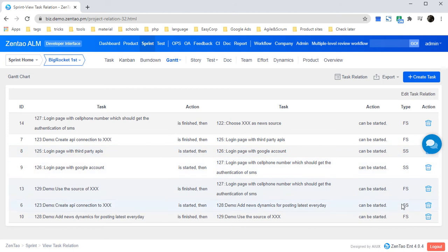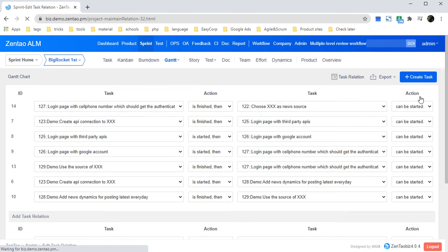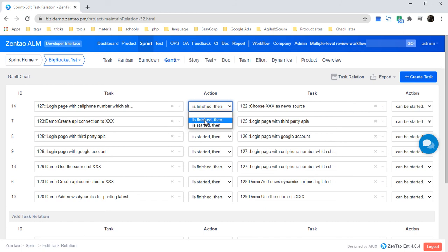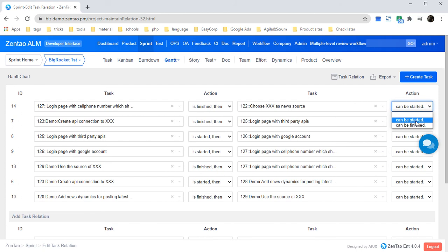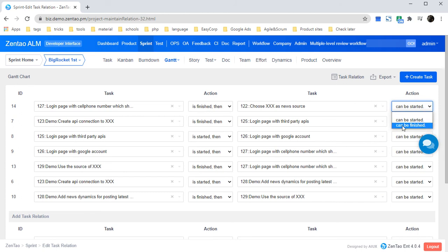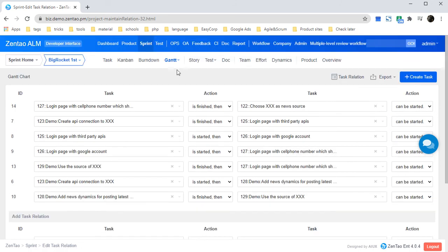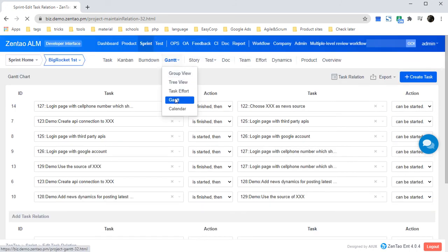You can click edit task relation to check the task and the action. This is for F and this is for S or F, which stands for can be started or can be finished. Let's come back to Gantt chart again.